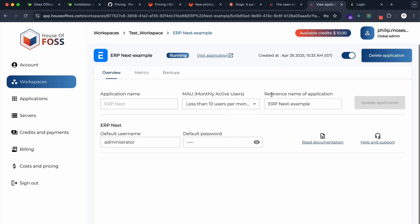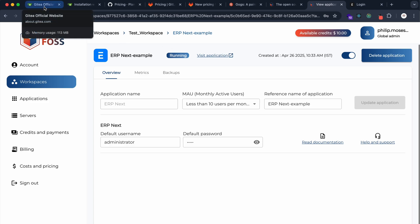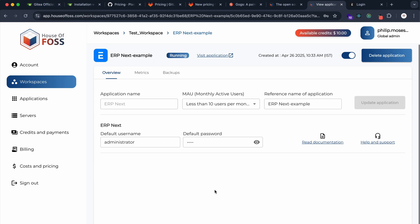You'll have the default administrator credentials and password through which you can log in and start using the application. This is something you're interested in, not only for Gitea but for any other applications that you would like to self-host and run. Reach out to us, we'll be happy to assist you in your open source journey. Thank you.